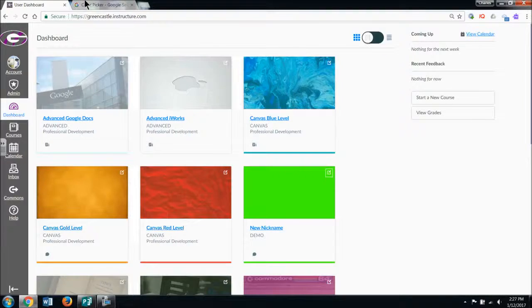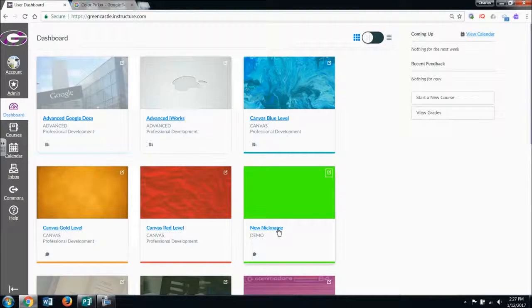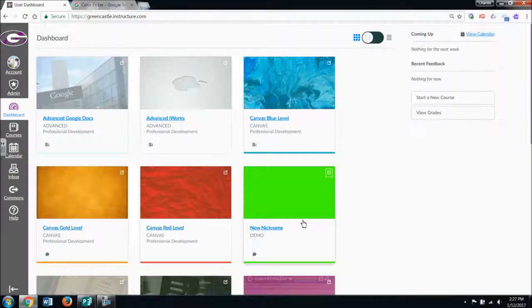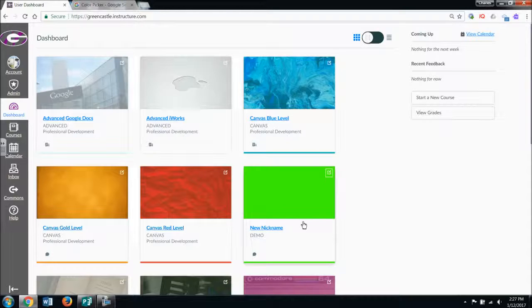So you have essentially thousands of colors to choose from. You are not limited by the 10 or 12 colors it has there. That's an easy way to change the course nickname and color. This helps especially if you have multiple courses with the same title.